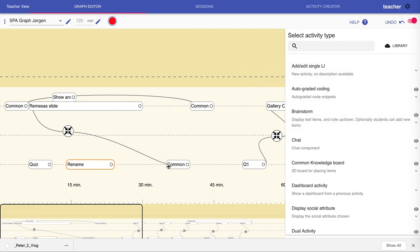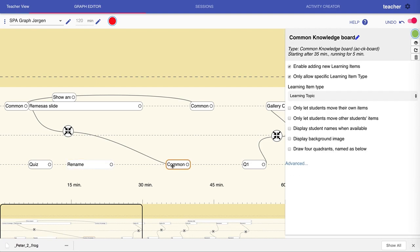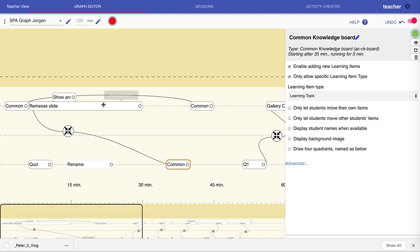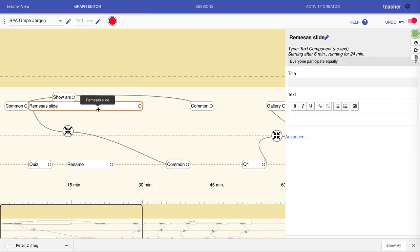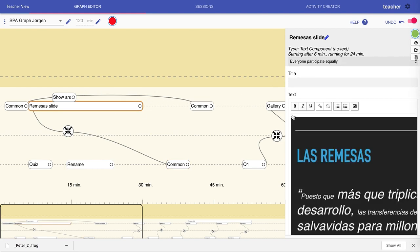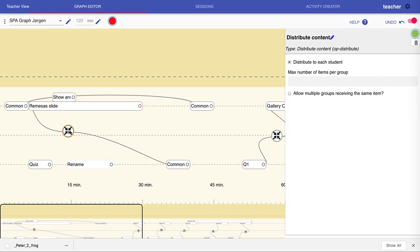If I choose an activity that has already been configured, we see here that it's a common knowledge board with this title. We can configure this activity type, and the configuration is specific to each activity type. This is the configuration for a common knowledge board, this is for a text component, and so on. The same goes for operators.